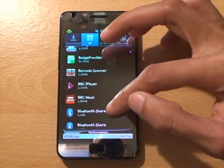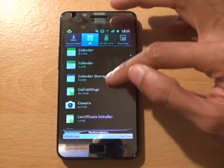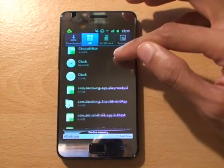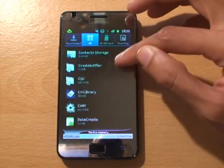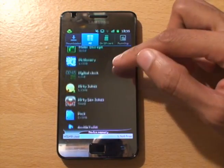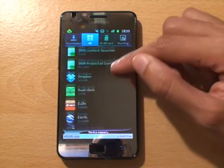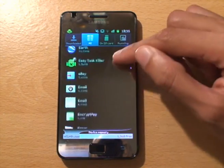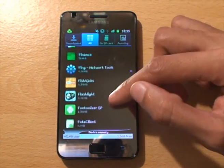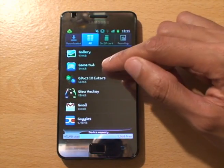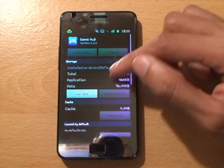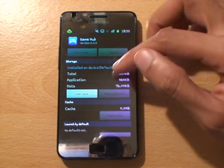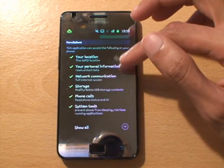You can see it under Game Hub, but it doesn't allow you to remove it. If I tap it, all it gives you to do is clear the data, force close it, and that's it - nothing else.